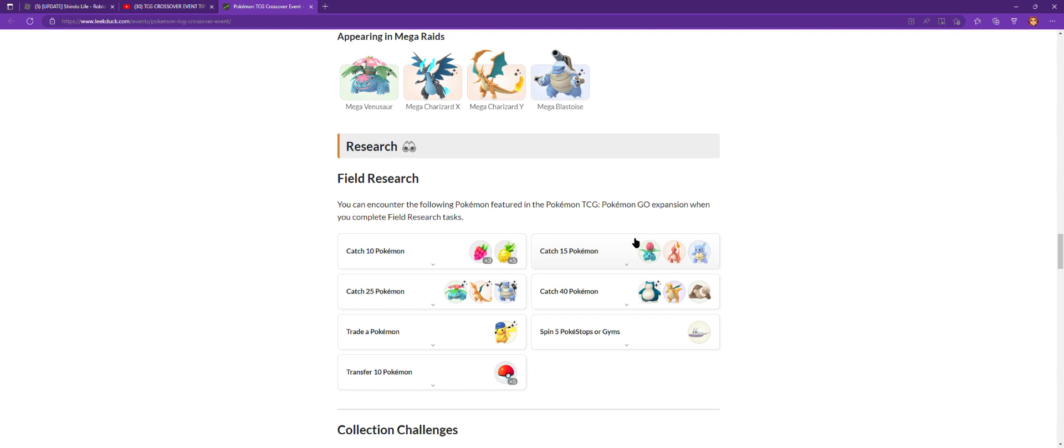If you catch 15 pokemon, you get an encounter with Ivysaur, Charmeleon, or Wartortle. If you catch 25 pokemon, you can encounter Venusaur, Charizard, or Blastoise, and each could be shiny.